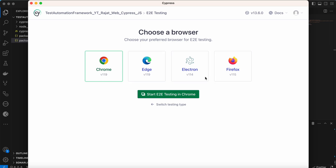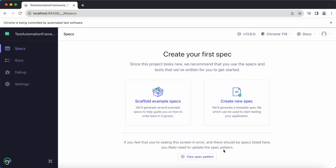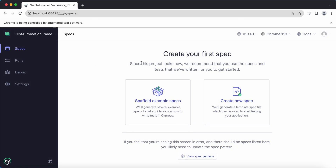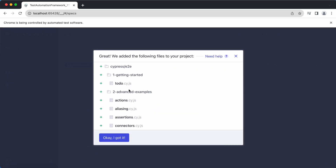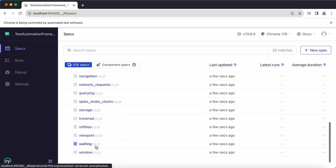Cypress asks on which browser you want to execute your tests. If you want to run on Chrome, select Chrome and click 'Start End-to-End Testing in Chrome.' The Chrome browser opens via Cypress. It then asks whether you want to use predefined scaffold example specs that Cypress has developed, or create your own new spec. Let me use the scaffold examples — these are test cases already developed by Cypress.